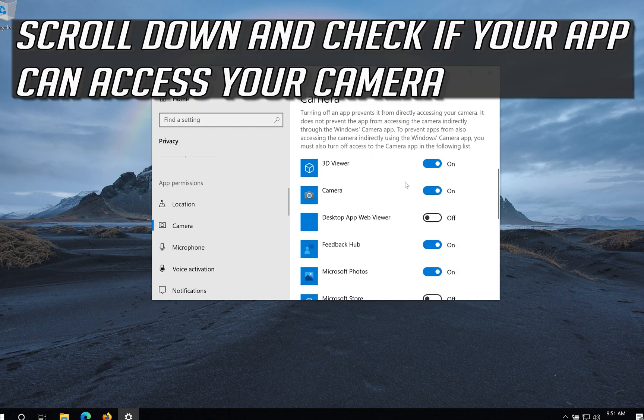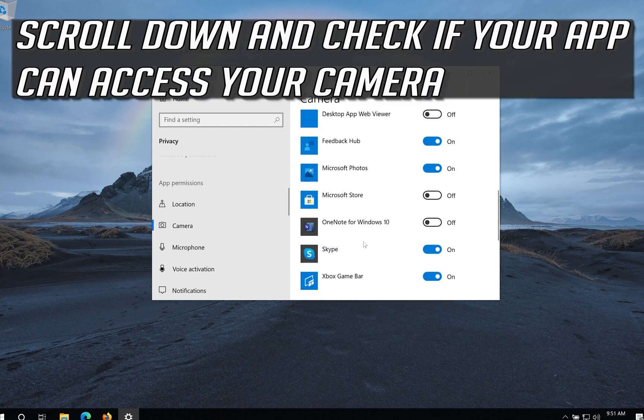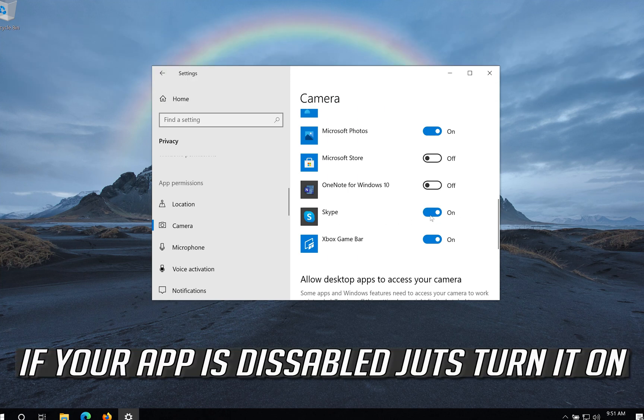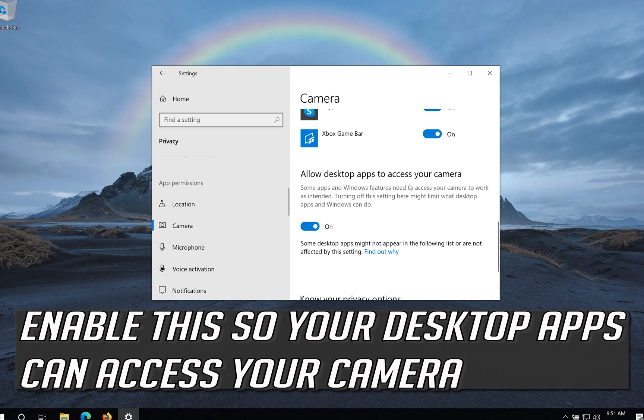Scroll down and check if your app can access your camera. If your app is disabled just turn it on. Enable this so your desktop apps can access your camera.